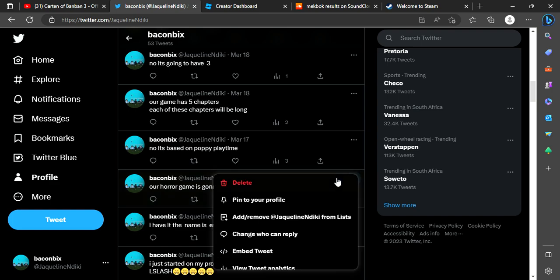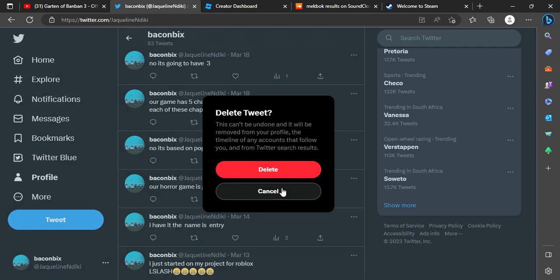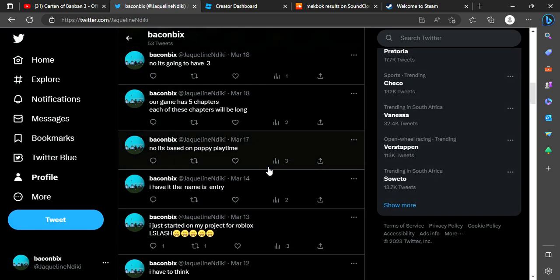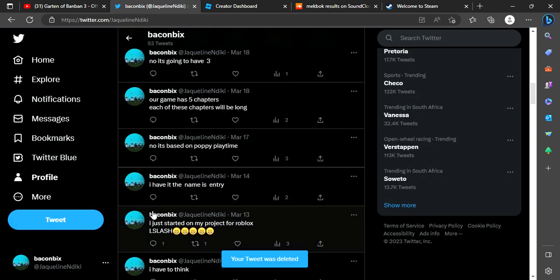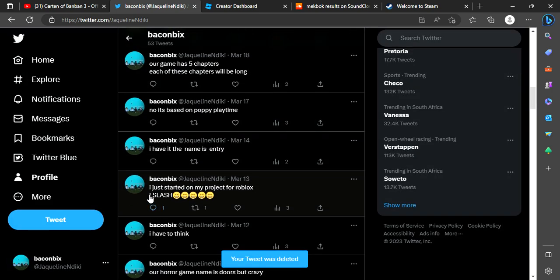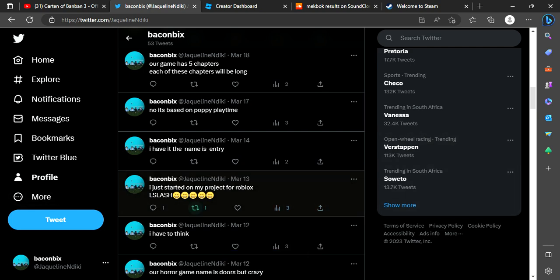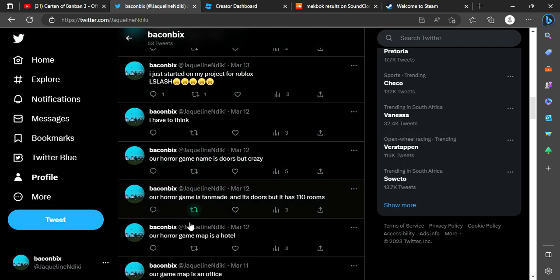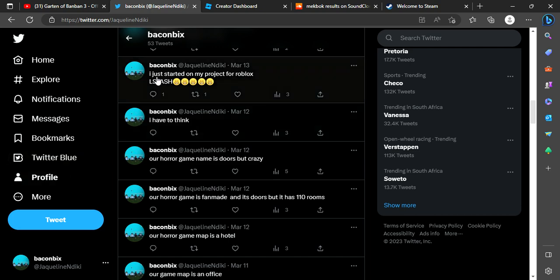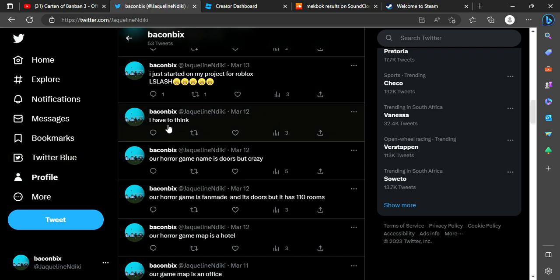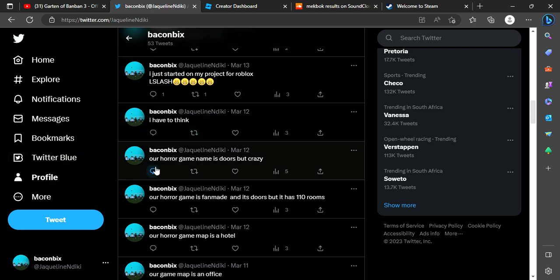I made a mistake. I was thinking I just started on my project for Roblox L-Flash and named that one, I named it L-Flash. I have to think.